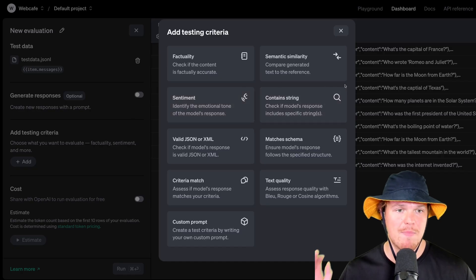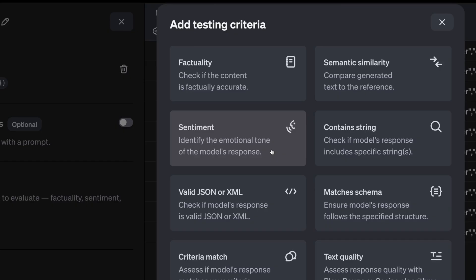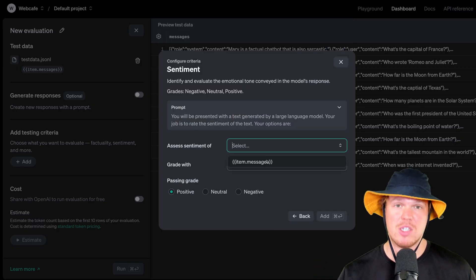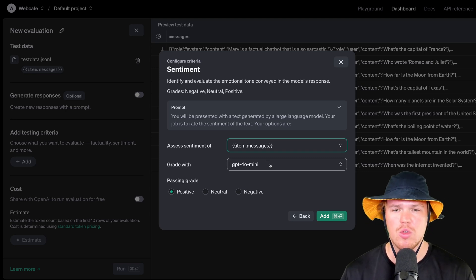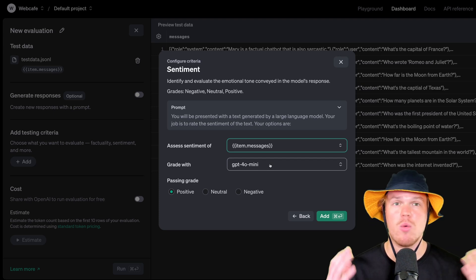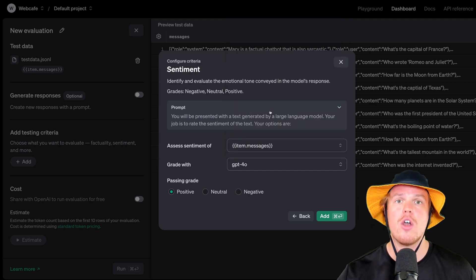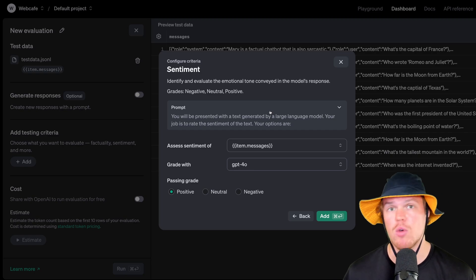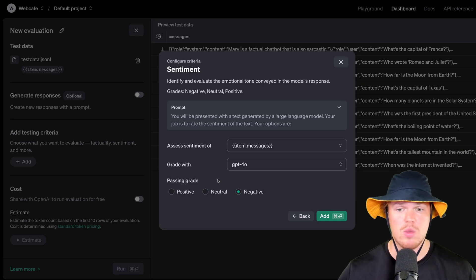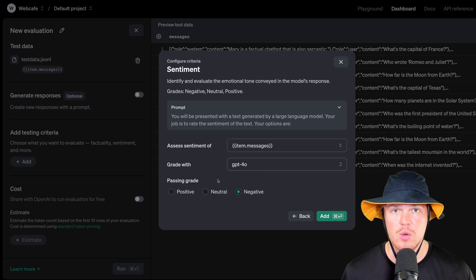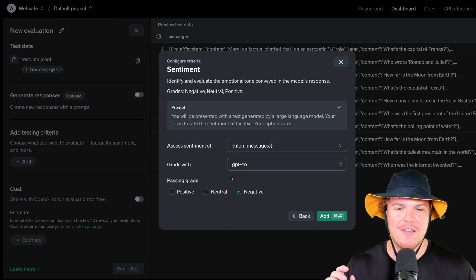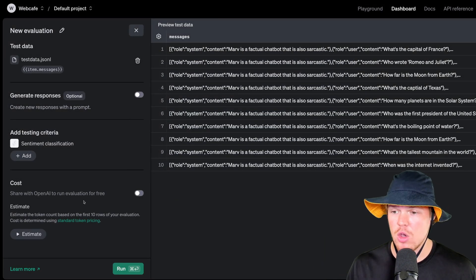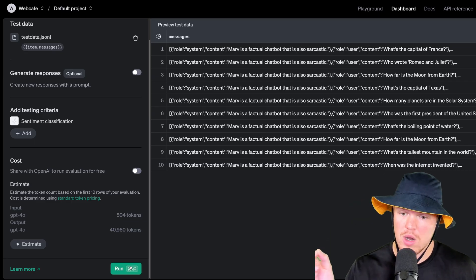With this, we have a bunch of pre-built options here, such as factuality, sentiment, test quality. For us, we're going to check out sentiment here, see if it picks up on the sarcastic part. I'm going to hit sentiment. I'm going to provide the item messages as what we're going to be analyzing. And then what we're grading with is very important here. So you wouldn't want to choose GPT-4o Mini because the whole point of what we're doing here is we're going to use a higher level model, GPT-4o, o1 Mini, o1 Preview to grade a lower level model like GPT-4o Mini or like 3.5 if you're still using that. Then in the context of sentiment, we can give either positive, neutral, or negative for a passing grade. I have no clue how AI interprets sarcasm. So I'm going to see what it says if the passing grade is negative. Hit add. Following this, we can go ahead and estimate the underlying cost of the amount of tokens that are going to be expended based off of this. There we go. And we're going to go. Hit run.